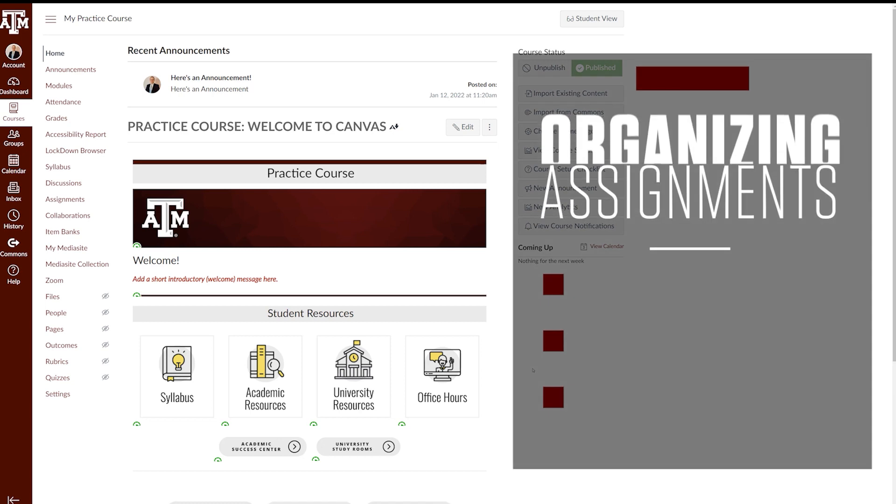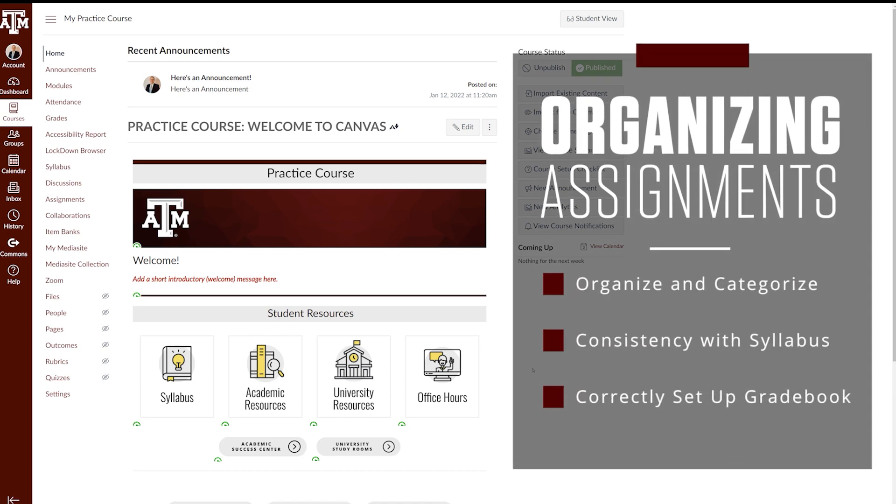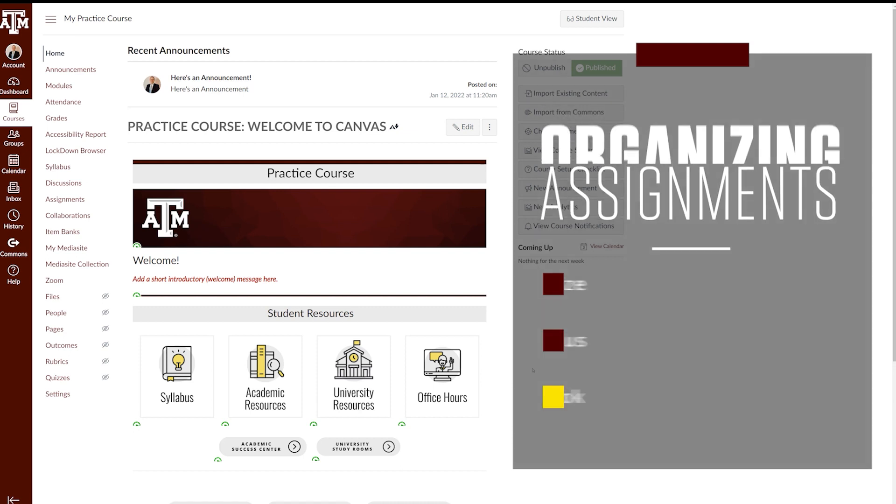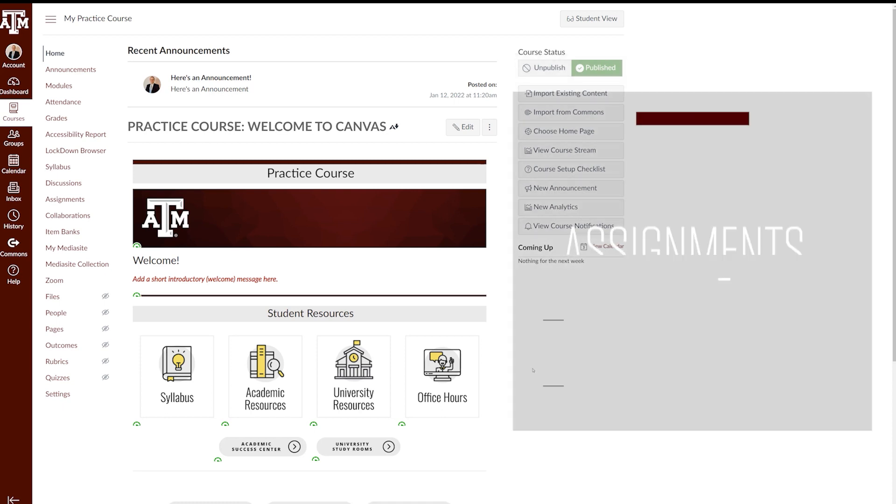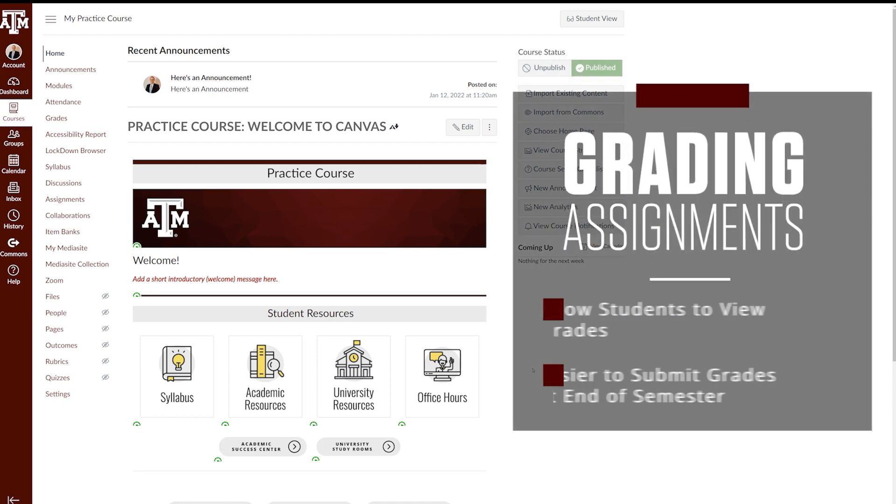Assignment groups are a feature designed to help you organize and categorize assignments, provide consistency between your course setup and your course syllabus, and to help successfully set up your gradebook. Setting up assignment groups accurately is important for two reasons.